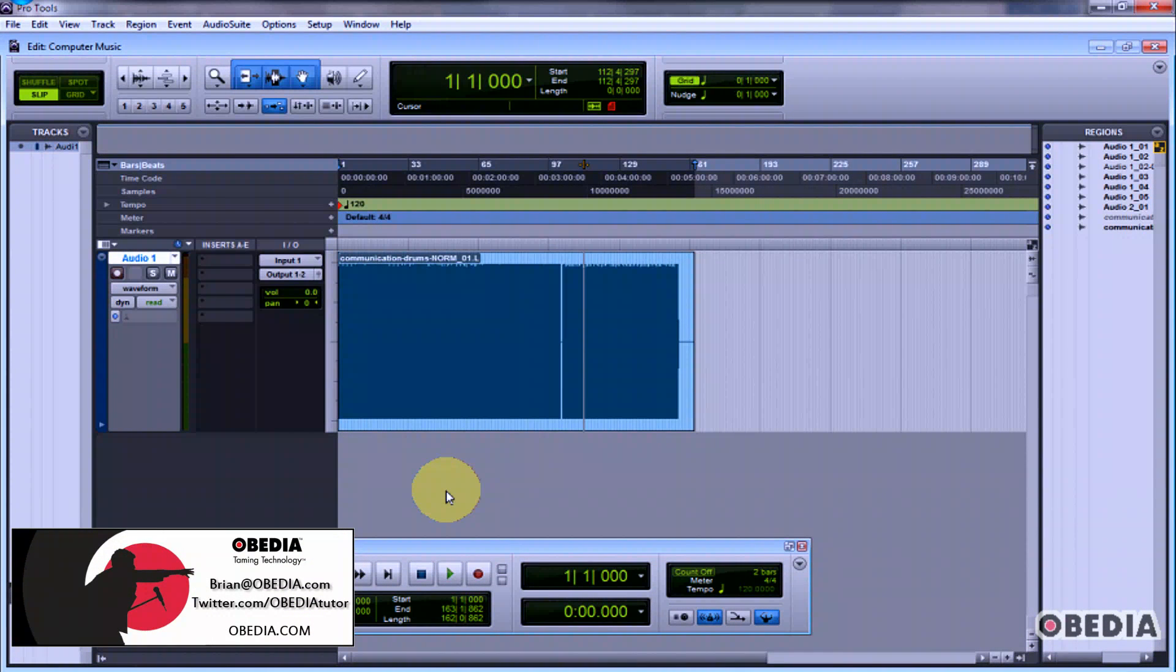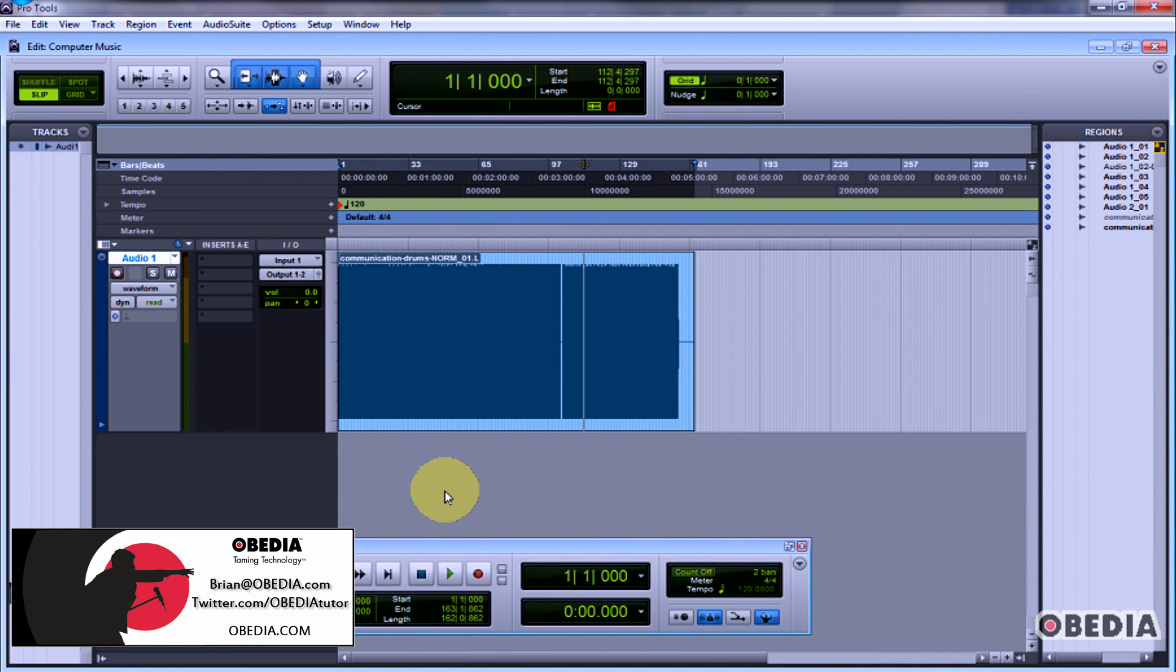Hey everybody, this is Brian at Obedia and I'm going to show you a trick today in Pro Tools that hopefully is going to save you a lot of time and a lot of headache.